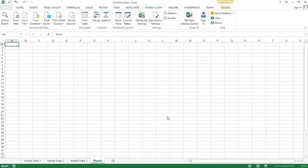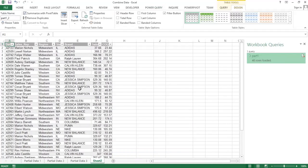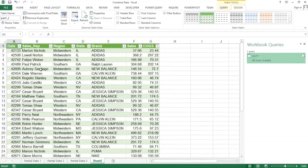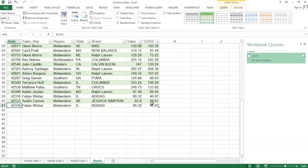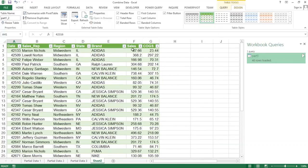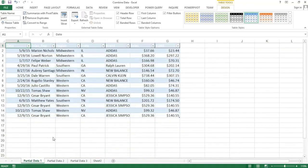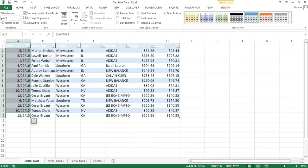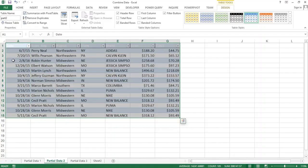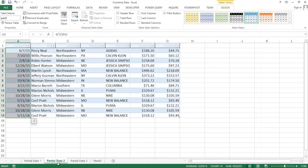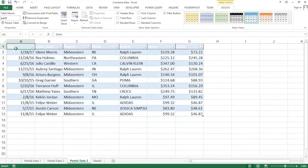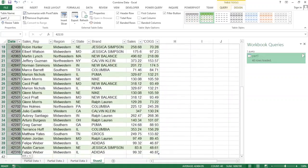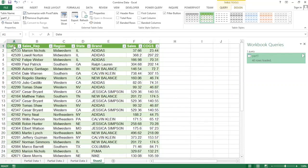That should grab all that data and bring it here, all combined. Let's make sure this is accurate — it says 41 rows, and the top one is the labels, so we ended up with 40 lines of data. Going back to check: partial data one has 14 records, partial data two has another 14 — that's 28 — and partial data three has 12. So 14 plus 14 plus 12 equals 40, which is exactly what we have. So we were able to combine all of those successfully.